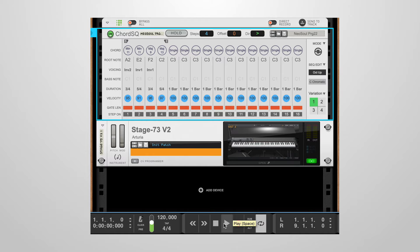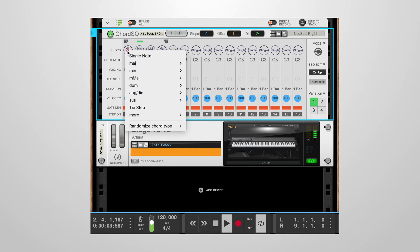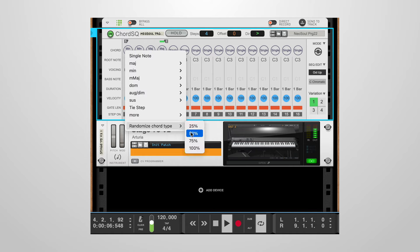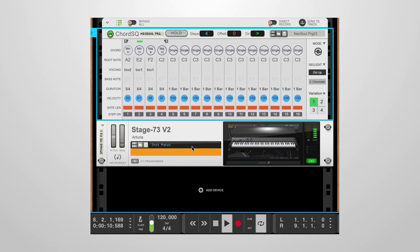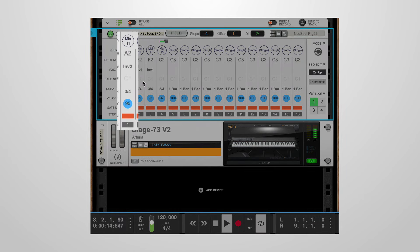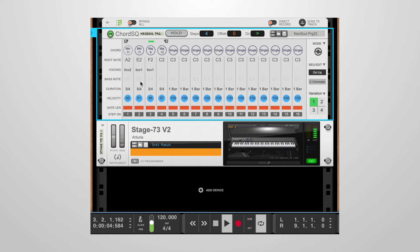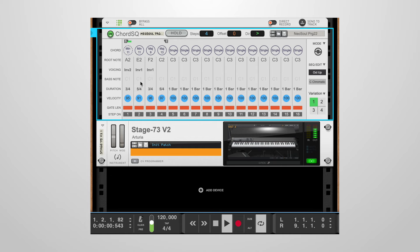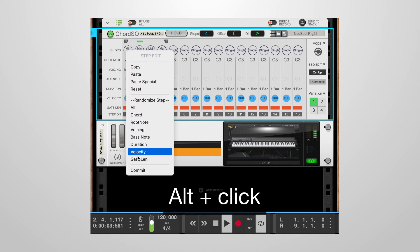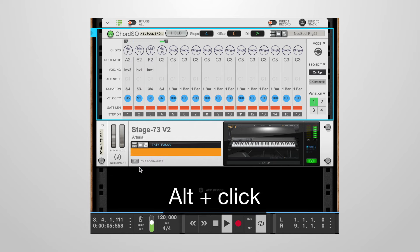Chord randomizations can be useful to come up with new chord progressions starting from an existing one. If you open the chord type menu, you'll see the randomized chord type entry with options from 25% to 100%. If we choose 100%, the chord type is randomized every time the step is played. Now we hear a different chord whenever step 1 is playing. If something we like comes up, we can alt-click in the step area and choose commit from the menu to save the change.